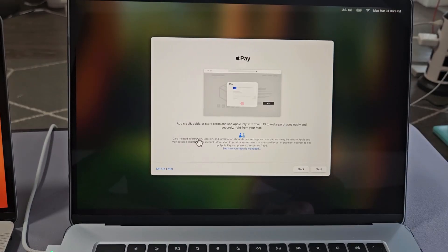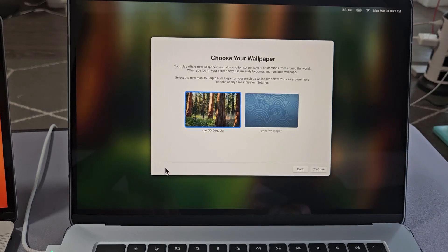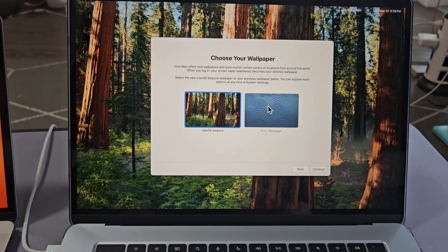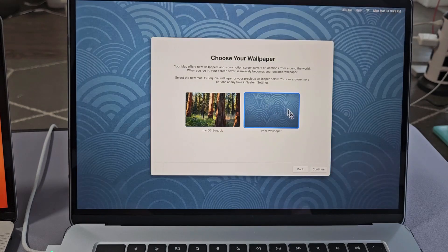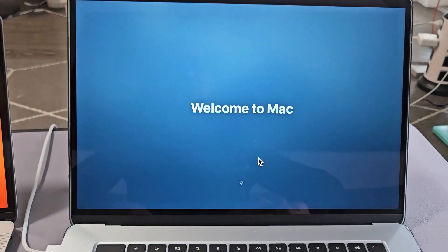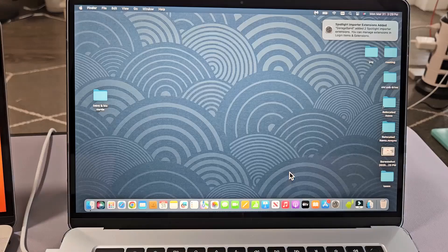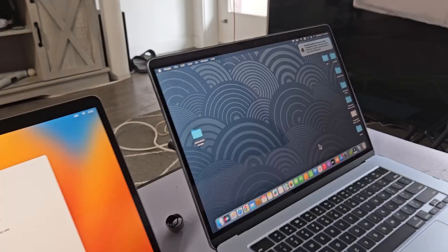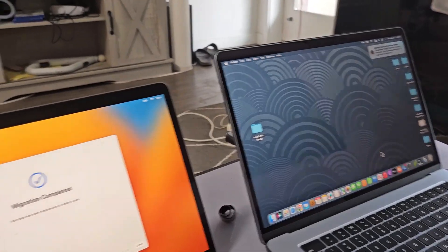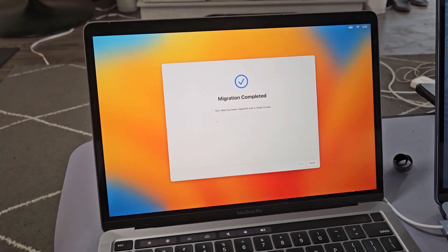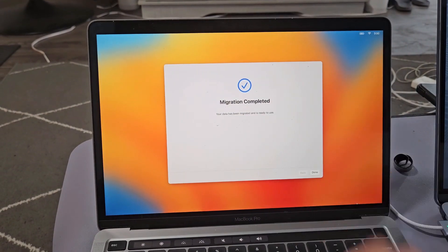Here is Apple Pay. I'm just going to set up later on that one. Choose your wallpaper. I'm just going to choose this one here. I'm going to click on Continue. Welcome to Mac. And voila! So the new MacBook is done. So now let's go back to the old MacBook here.